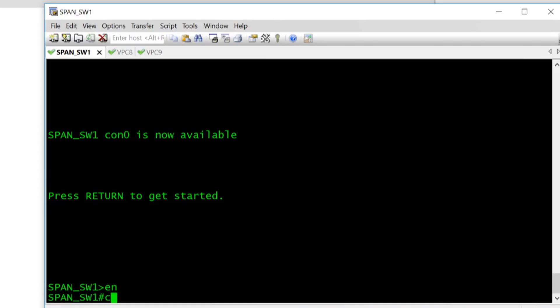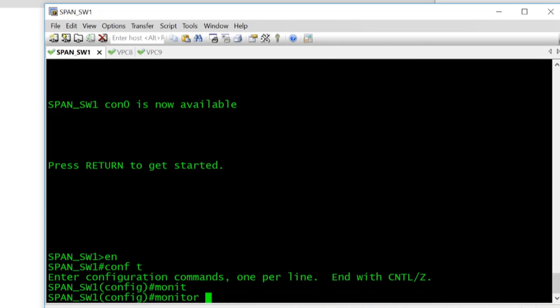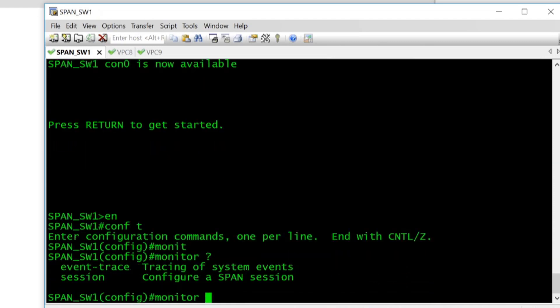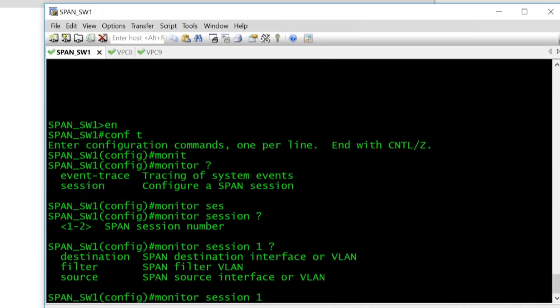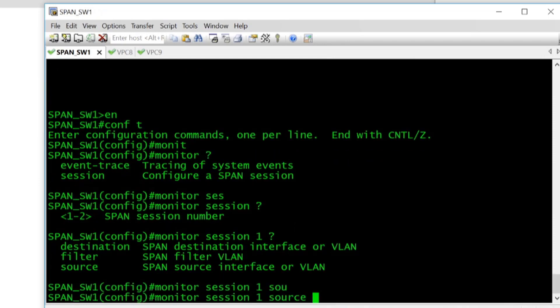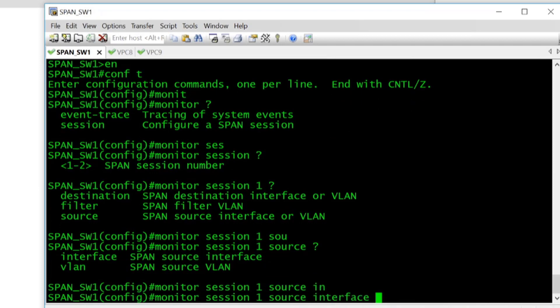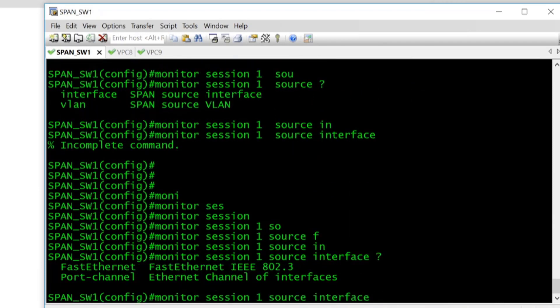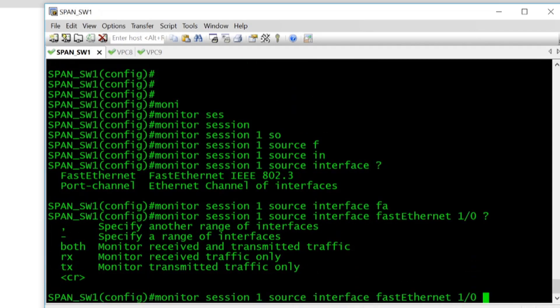And while that's deploying what we'll do now is we'll configure SPAN on the switch. So to configure SPAN it's pretty straightforward. I'll do monitor question mark and you can see we've got two options, it's session. So we're going to configure a new session and we'll give session one this number and then our source is going to be an interface FastEthernet1/0 and we can specify the direction of the flow so we'll just go ahead and select both.